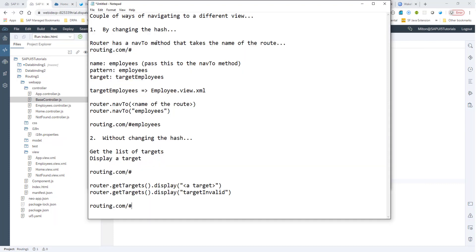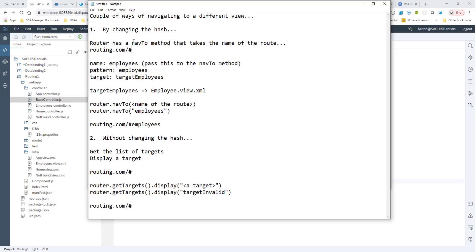We'll look at two different ways of navigating to a different view. The first way is by changing the hash, which we also looked at briefly in the previous session. The SAPUI5 router has a nav2 method, and it takes the name of the route.